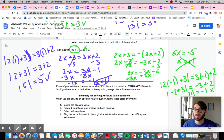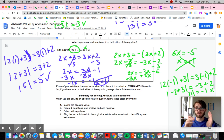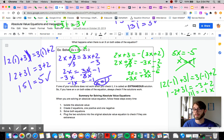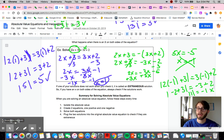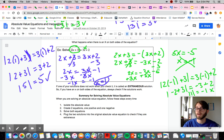In summary: isolate the absolute value first so it's in the form absolute value equals something. Create two equations — one positive and one negative — because the absolute value of negative 2 equals 2 and so does the absolute value of 2. Solve them both, and remember to check whether solutions are extraneous, especially when there's an x on both sides of the equation, since there's no restriction on the sign of x. I hope this clears up any questions — please let me know if you have more. Thank you and have a great day.